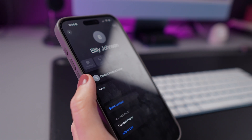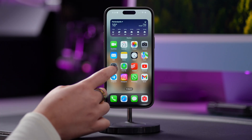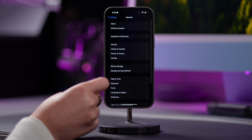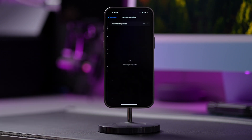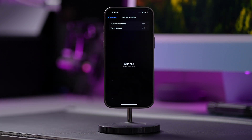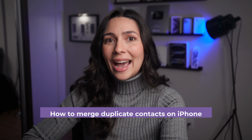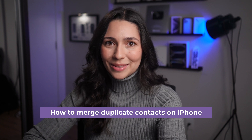The good news is you can easily fix this. Just make sure your iPhone is running iOS 16 or later for this to work. To quickly check if you have any available iOS updates, go to Settings, General, and tap on Software Update. If your phone is up to date, let's dive into how to merge duplicate contacts.